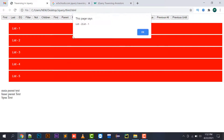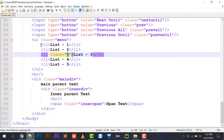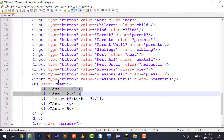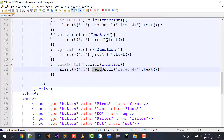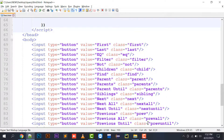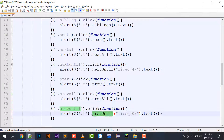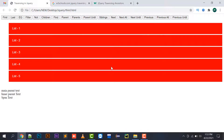prevAll() picks all previous li elements until the parent is encountered. Since class T is on list three and it has two previous elements — list one and list two — both are printed. For prevUntil(), note it is case sensitive: 'e' is lowercase and 'U' is uppercase. Using prevUntil('li:eq(0)') means elements up to but not including eq(0) will be printed — so more than eq(0) will be displayed.